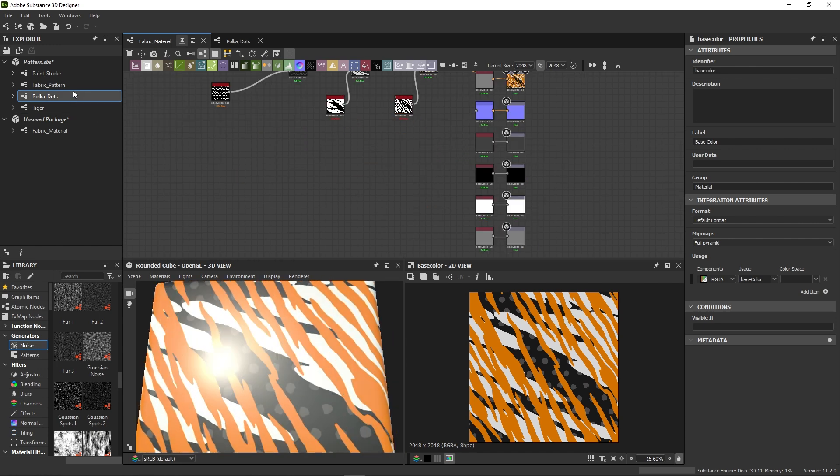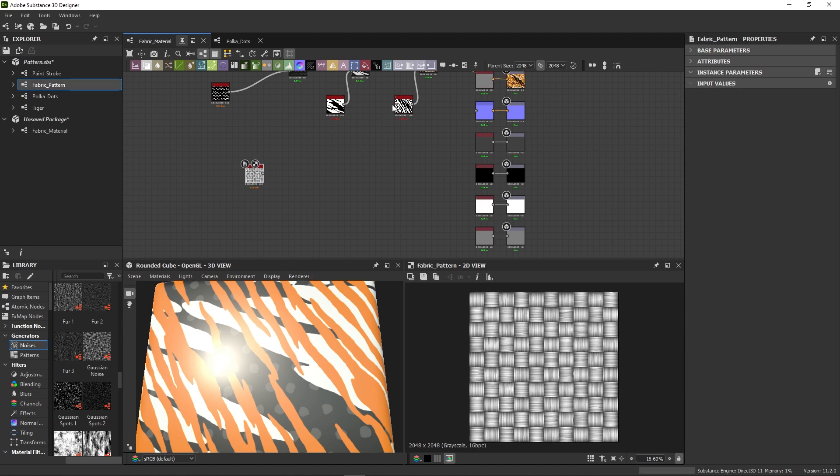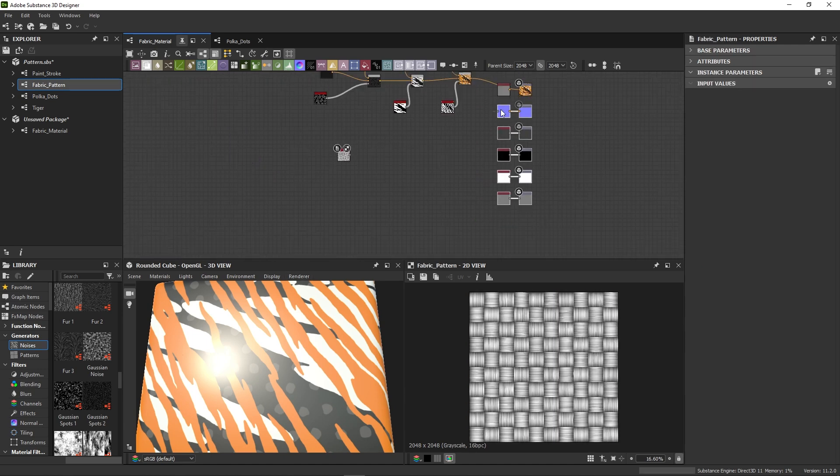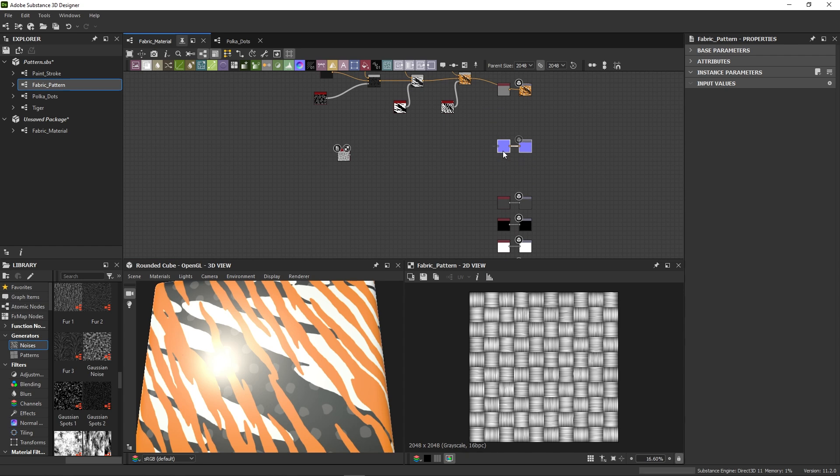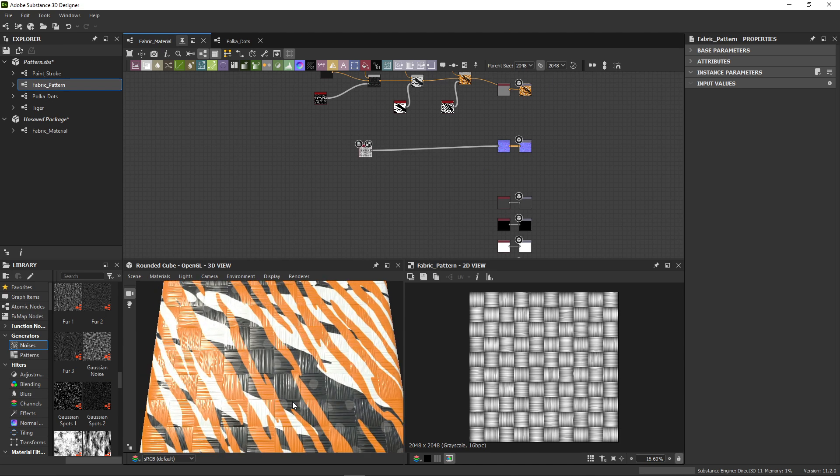To improve that, we drag our fabric pattern graph in. You can easily tell the normal map output by its purple color. So we can connect our fabric pattern to the normal conversion node that sits just before the output.